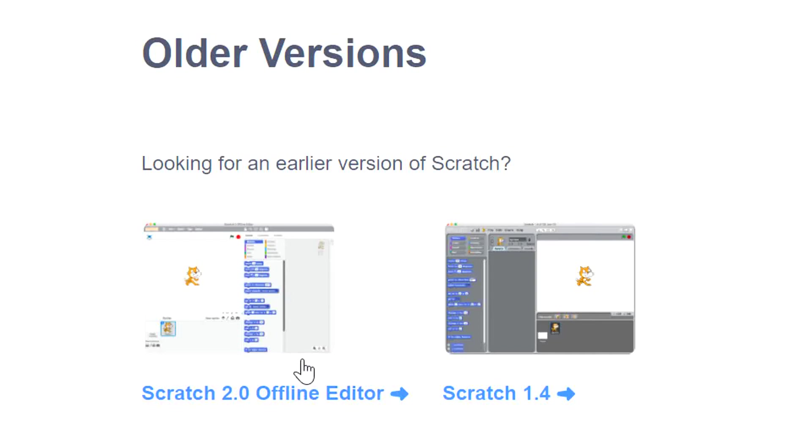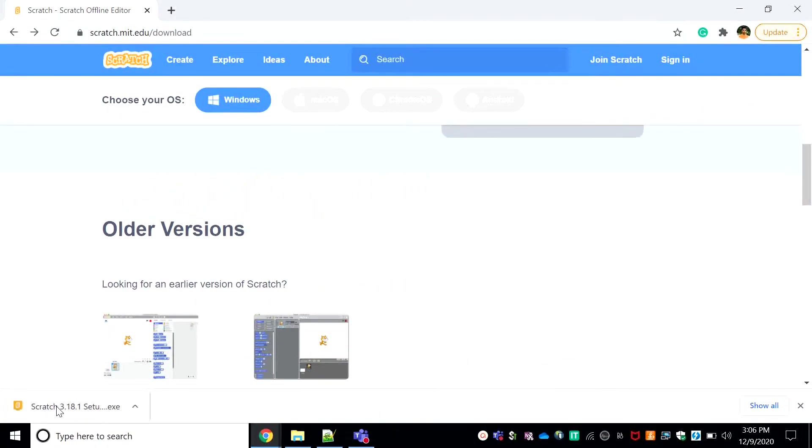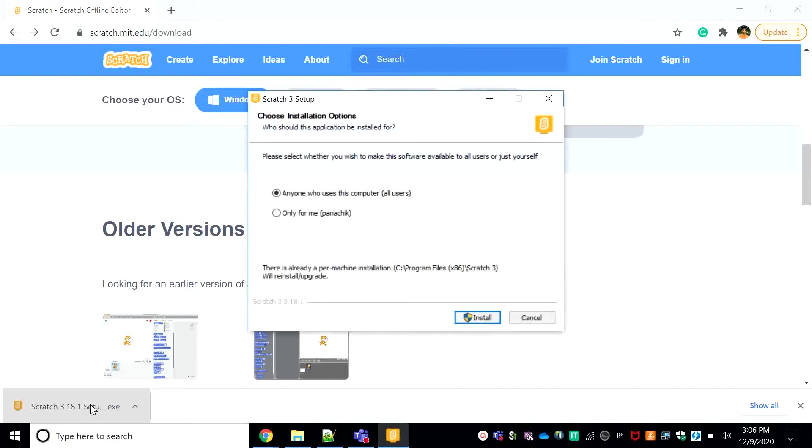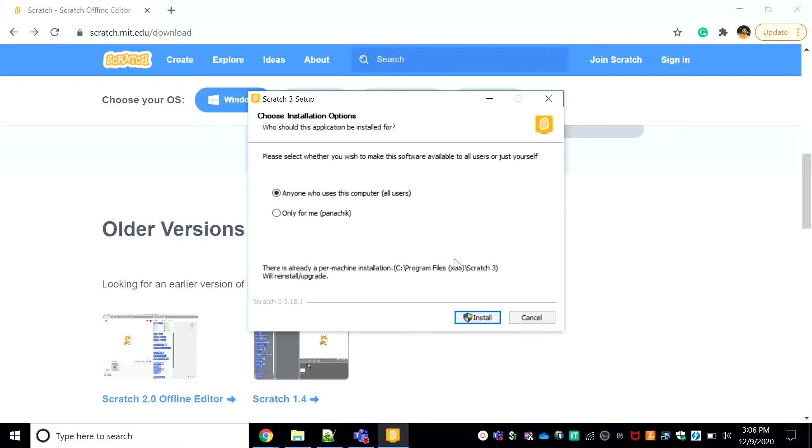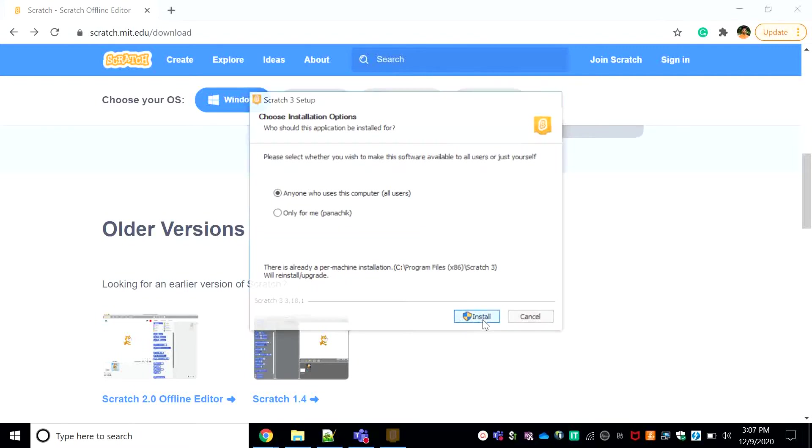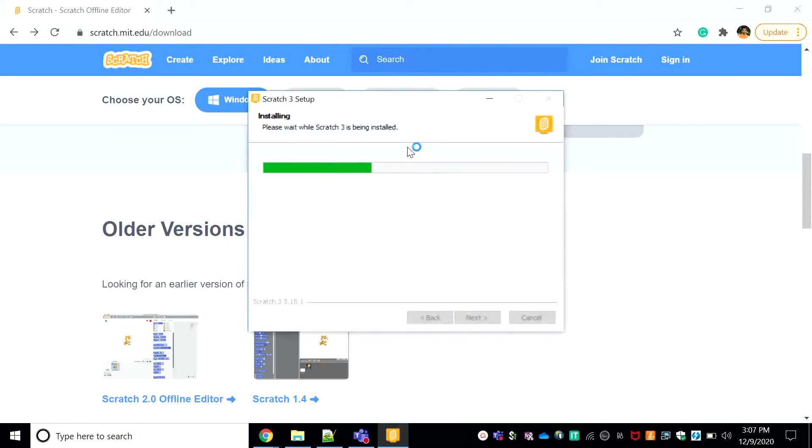So I see it's downloaded over here, I'll just click it. It's opening, loading. Yeah, so when you click it you should have this screen and you can choose if everyone is using this computer or if only you are using Scratch. If you are only using Scratch you will need to set a password, but I'm keeping it for anyone who uses the computer, all users. So I'll just click the install button right here.